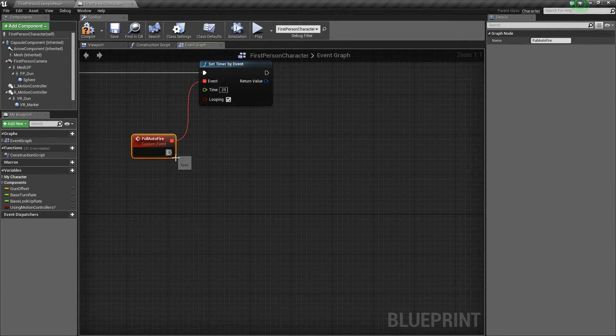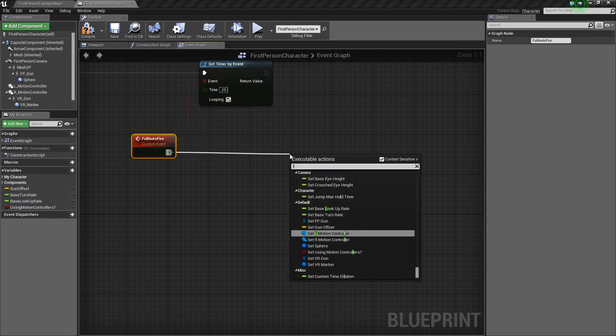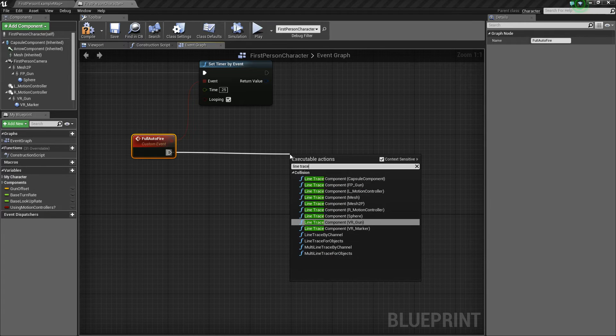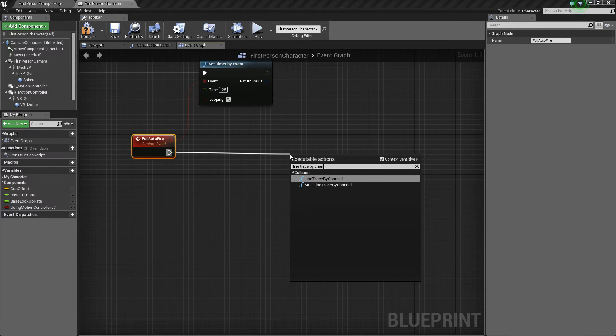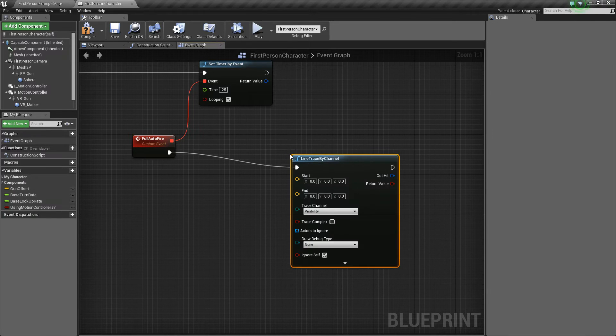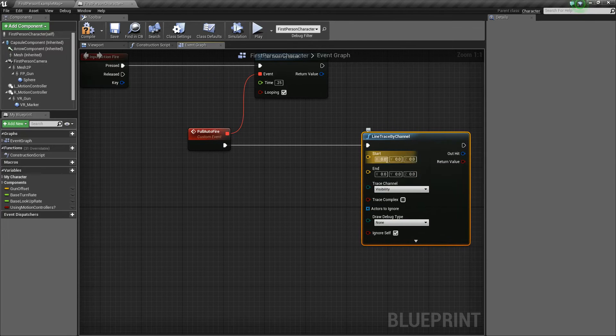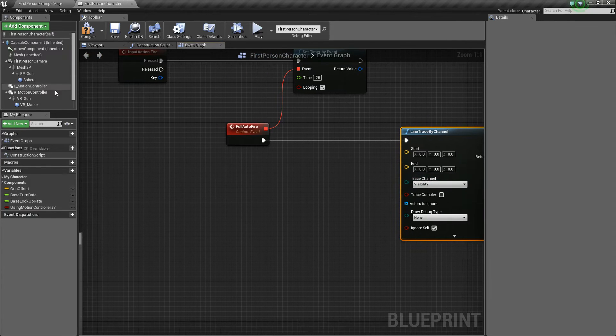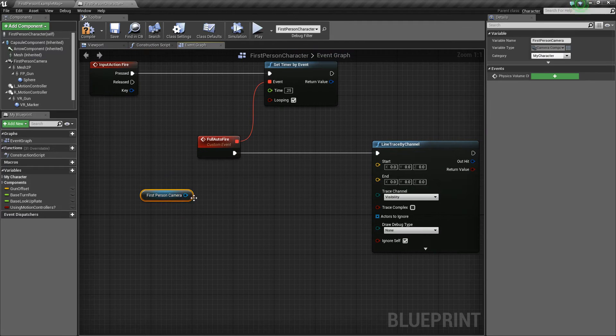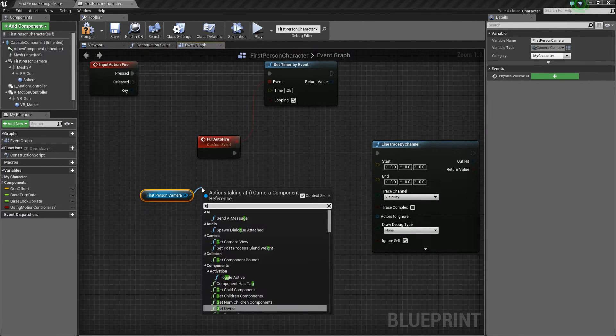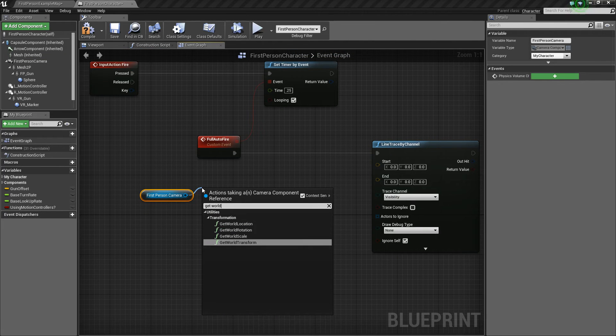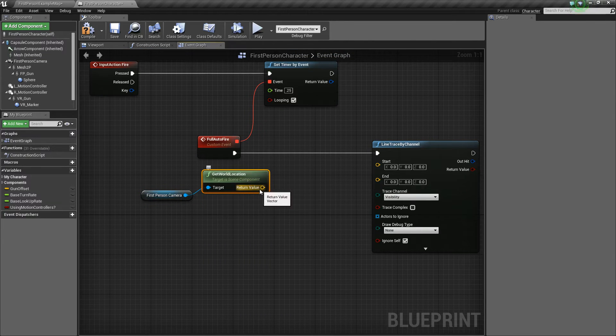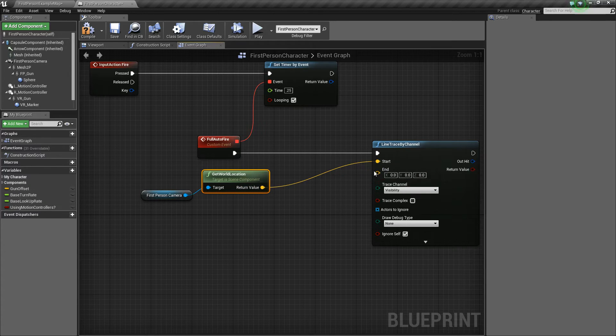So what we're going to do for this event is we're going to drag off and say line trace by channel. Now we need a start location and an end location. So what we'll do for that is we'll get our first person camera and we want to get world location. And this will be the start. So we'll start from the camera.